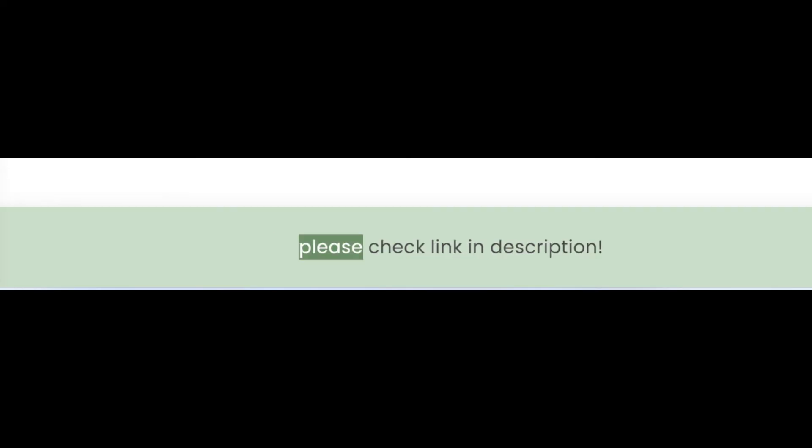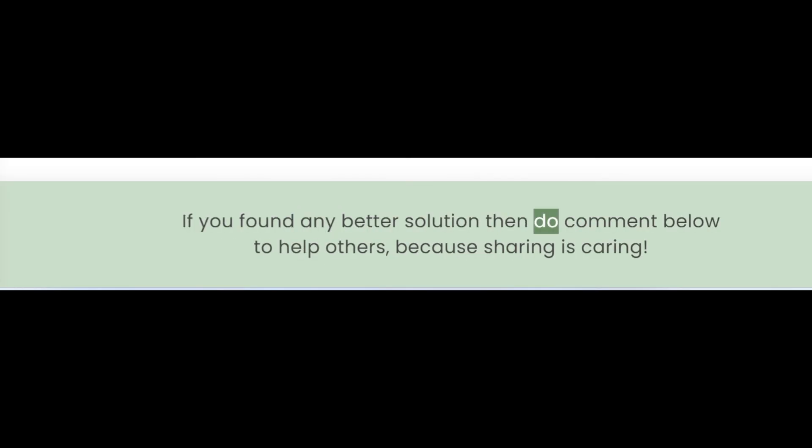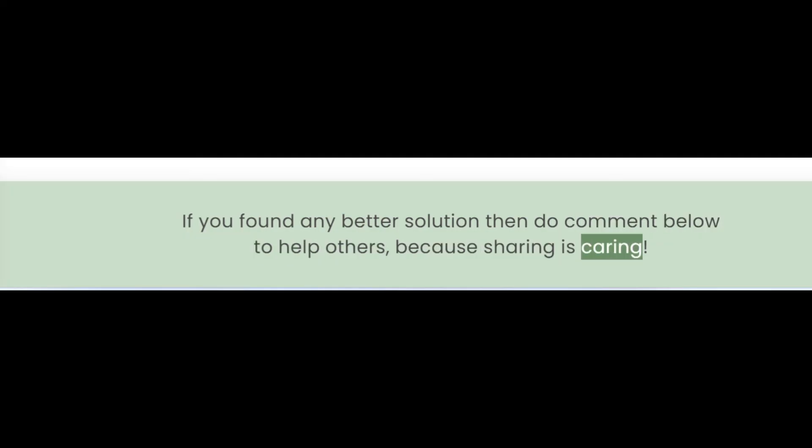We have provided some more solutions — please check the link in the description. If you found a better solution, do comment below to help others, because sharing is caring.